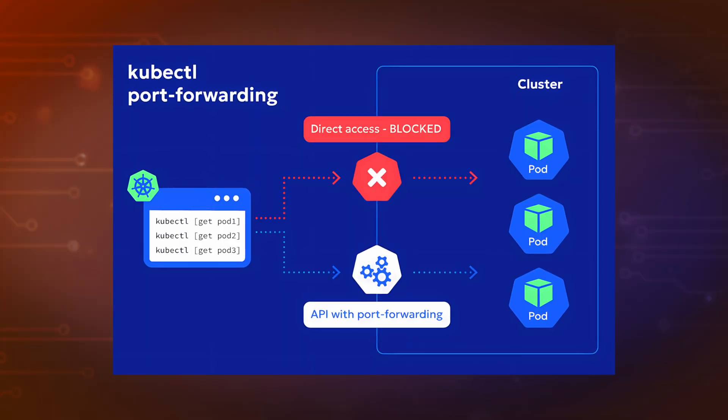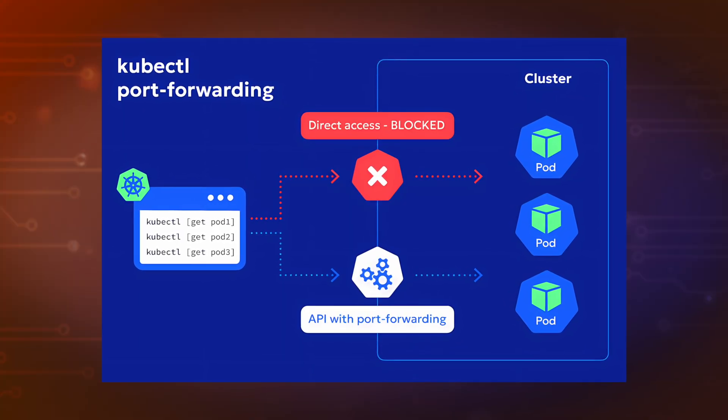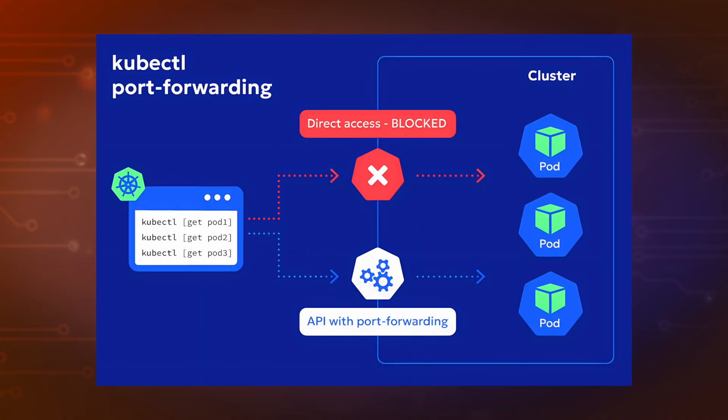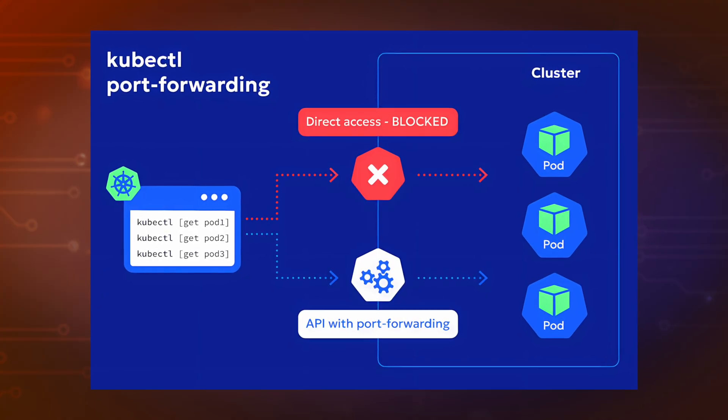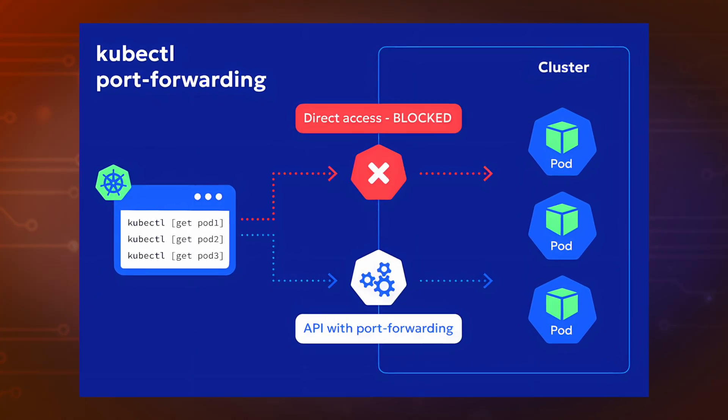So you've got a Kubernetes cluster running and you've deployed an application, maybe even a database. But now you face a classic problem. How do you actually manage that database from your own computer? The common old school way is to use a command called kubectl port-forward. It basically creates a temporary single lane tunnel from a port on your local machine directly to the database inside the cluster.